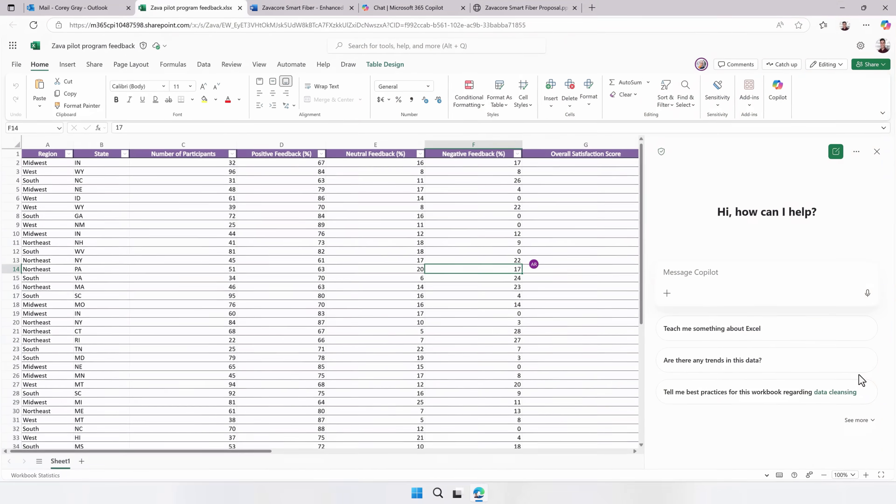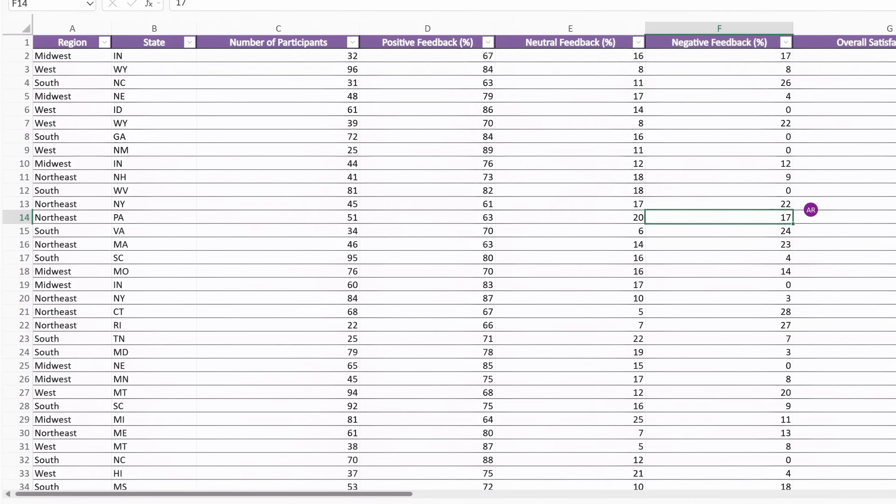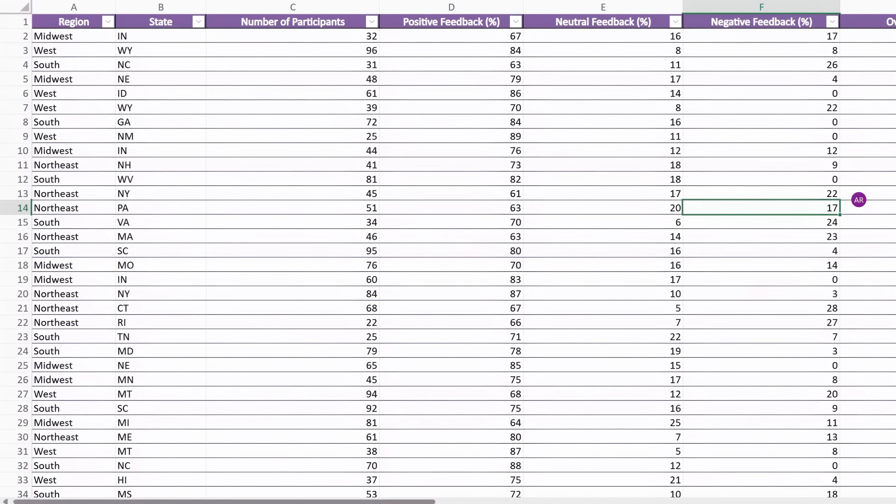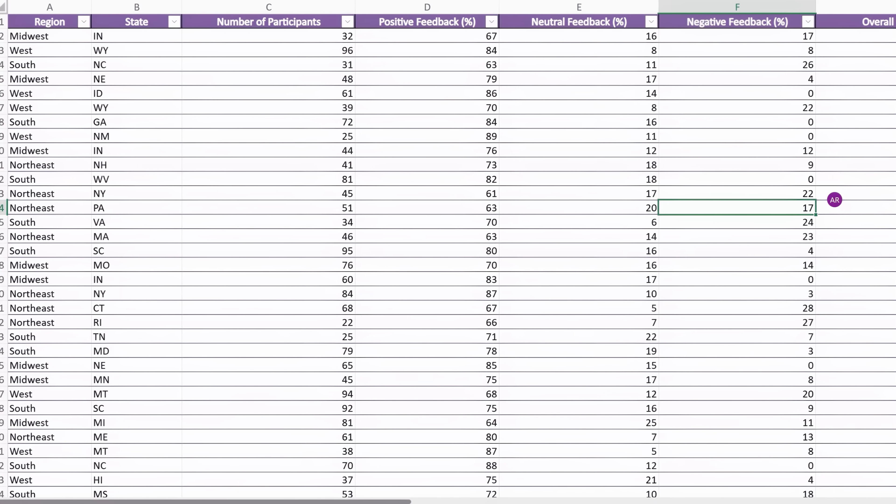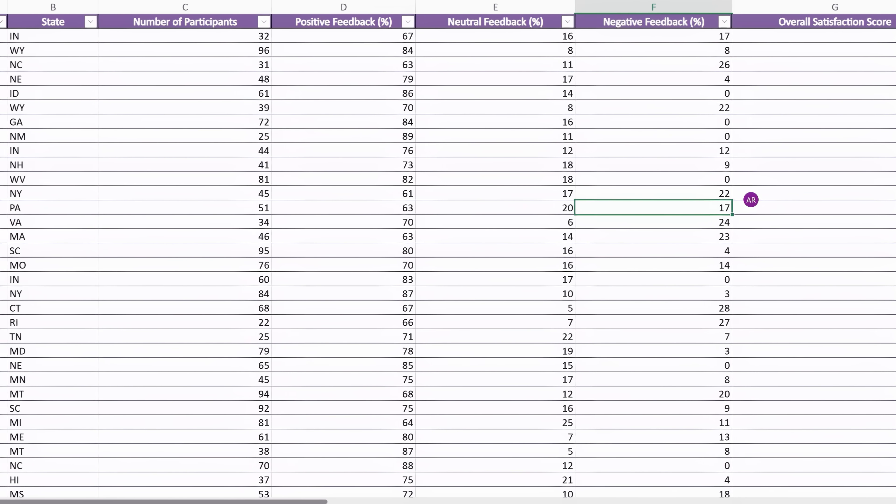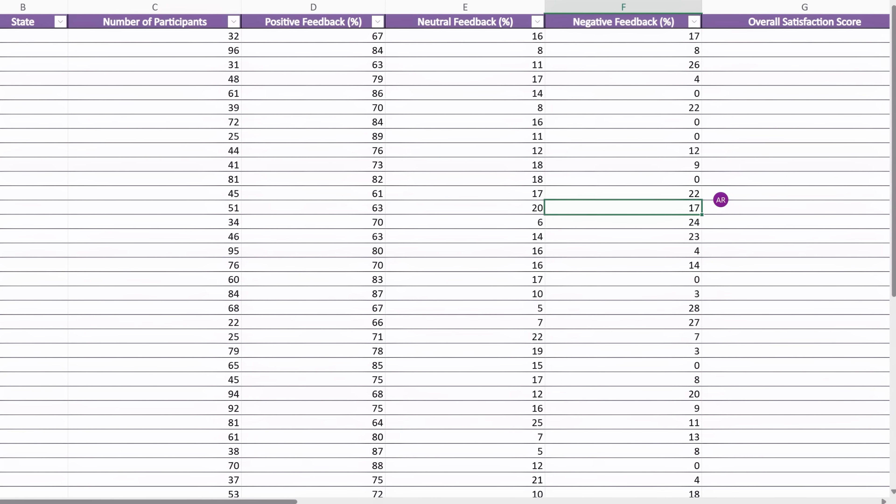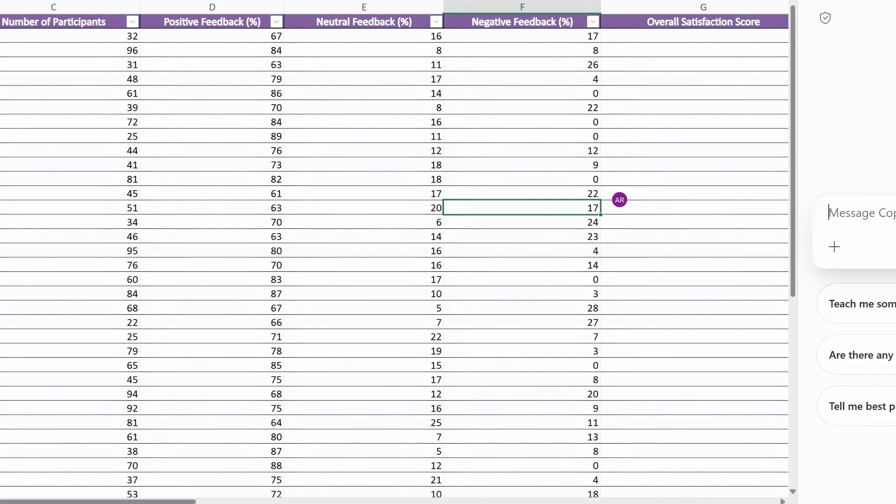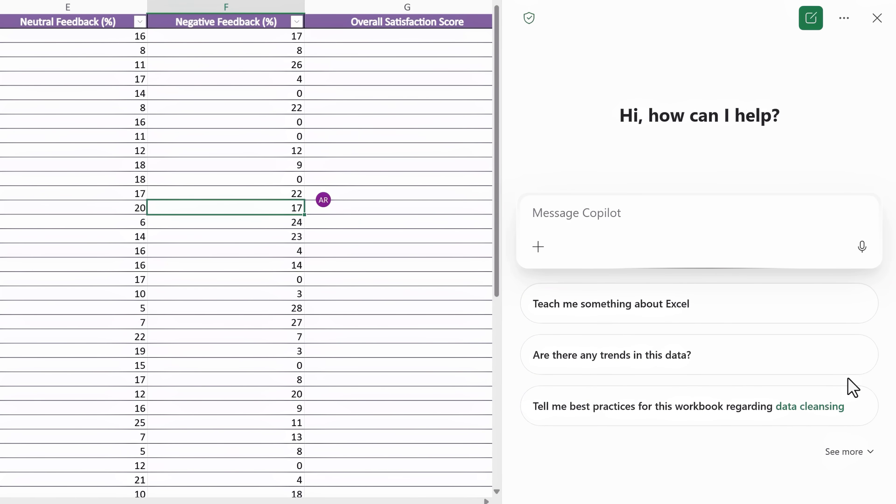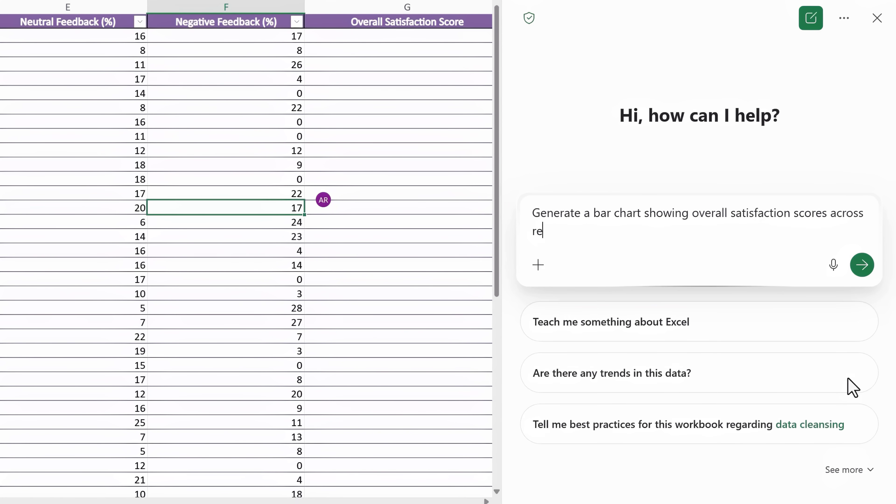Now let's move on to Excel to create a data visualization that I'll incorporate also in my presentation. So here I've got a spreadsheet that's full of satisfaction and performance metrics for our new product. Now in Copilot chat, I can ask generate a bar chart knowing the overall satisfaction scores across regions,